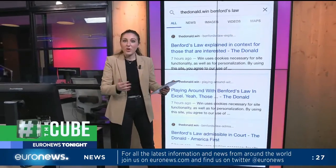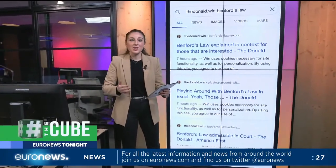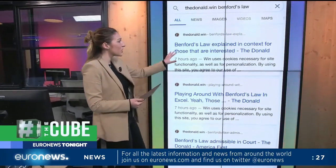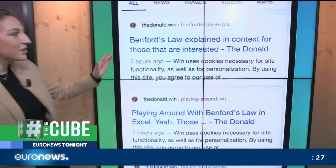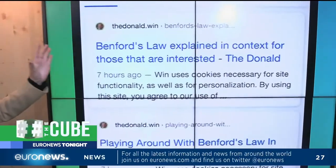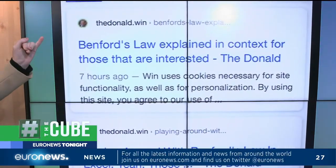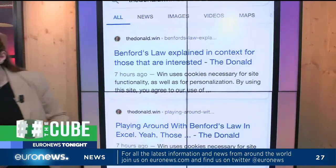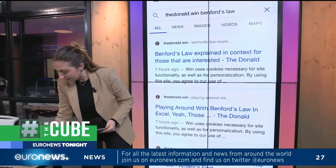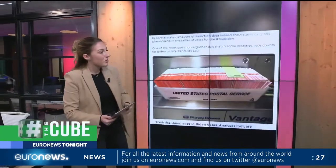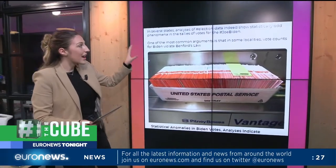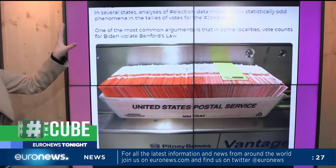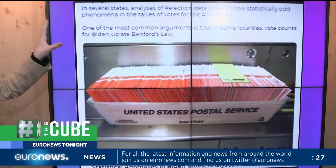On both apps right now, there's misinformation that has been circulating, particularly with regards to something called Benford's Law. You can see just how prominent this law has been with regards to posts on the Donald.win. As of yesterday, this was the top performing post on Parler, again using this complex statistical model.